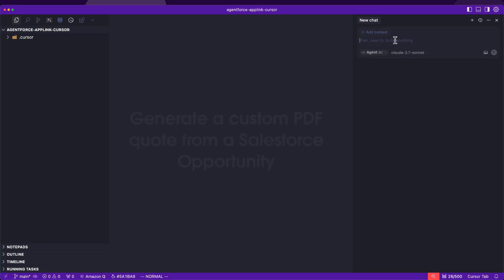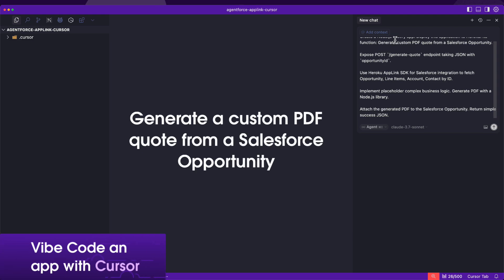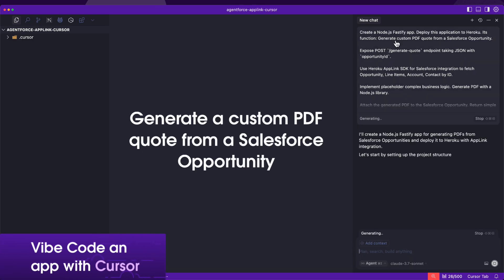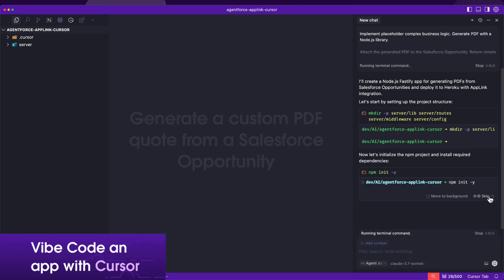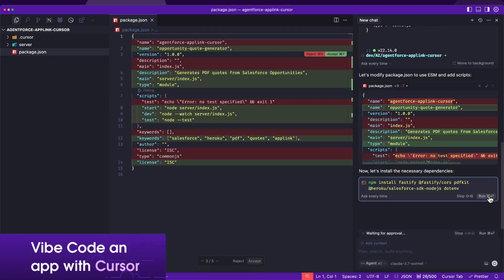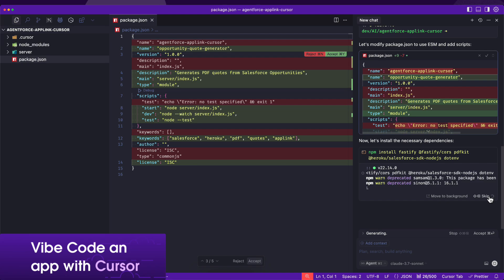Let's build a Heroku application to generate a custom PDF quote from a Salesforce opportunity and integrate it with AgentForce.